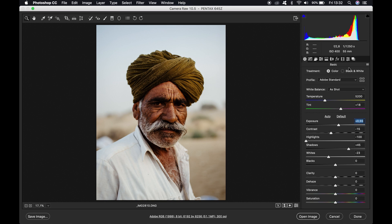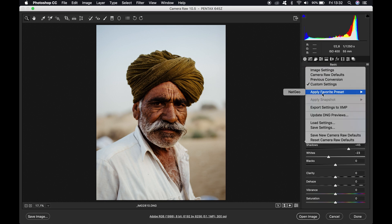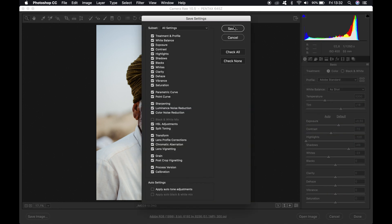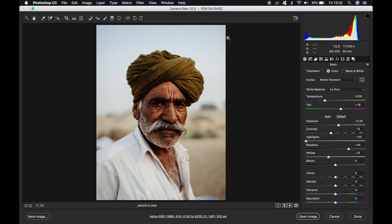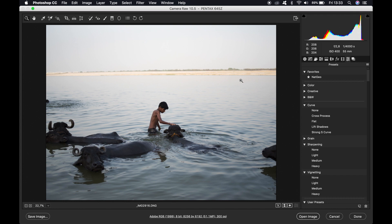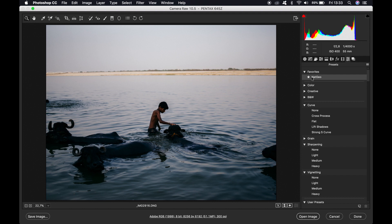Once you've done all these steps, just save it as a preset. You can do that here — go to save settings, give it a name, and then you can use this preset for different photos. I'll show you how. So we have this photo and we can just apply the preset that we made. I called it Nat Geo — click on it.